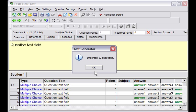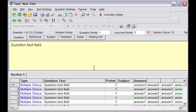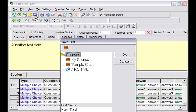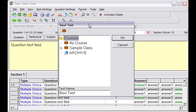And I've imported 12 questions into a new test. I then save my test by selecting the course, giving my test a name, and clicking OK.